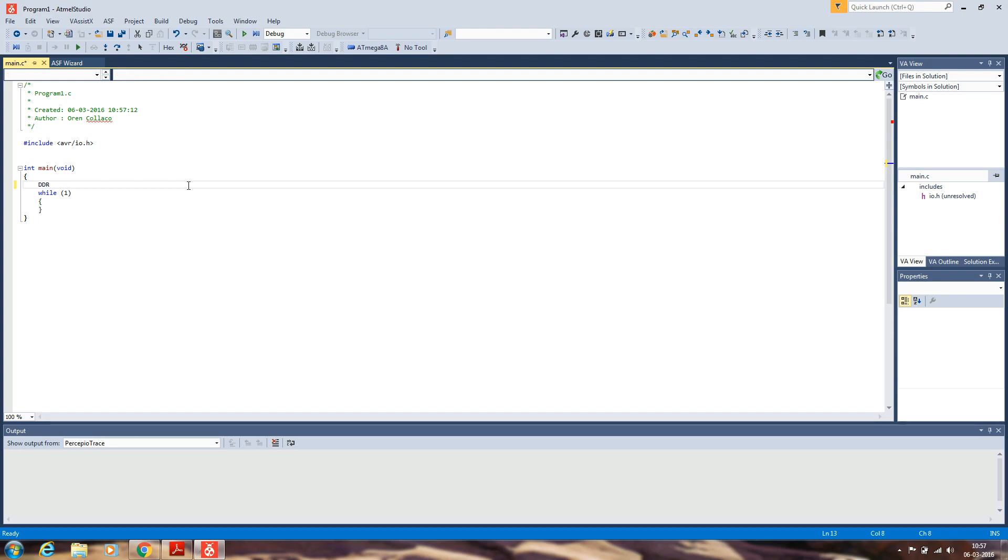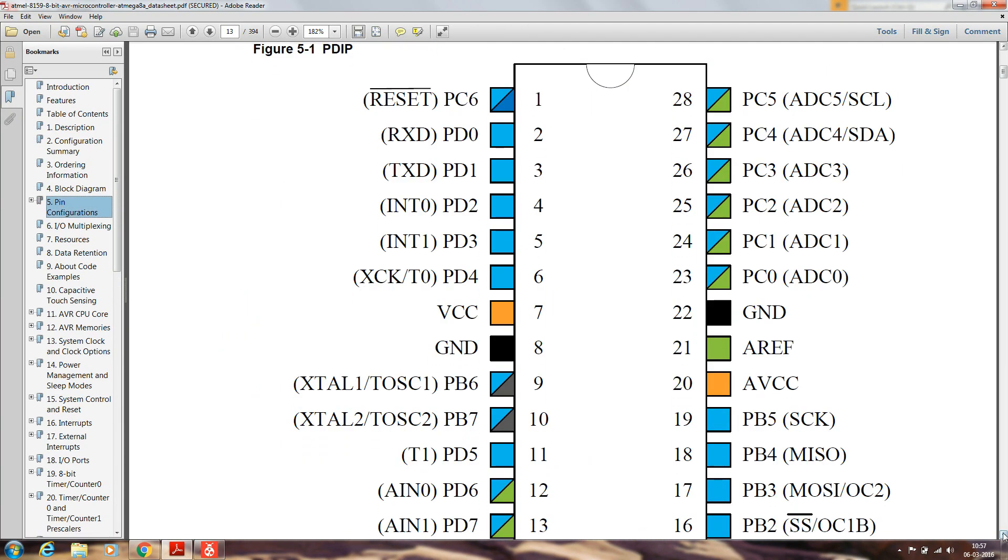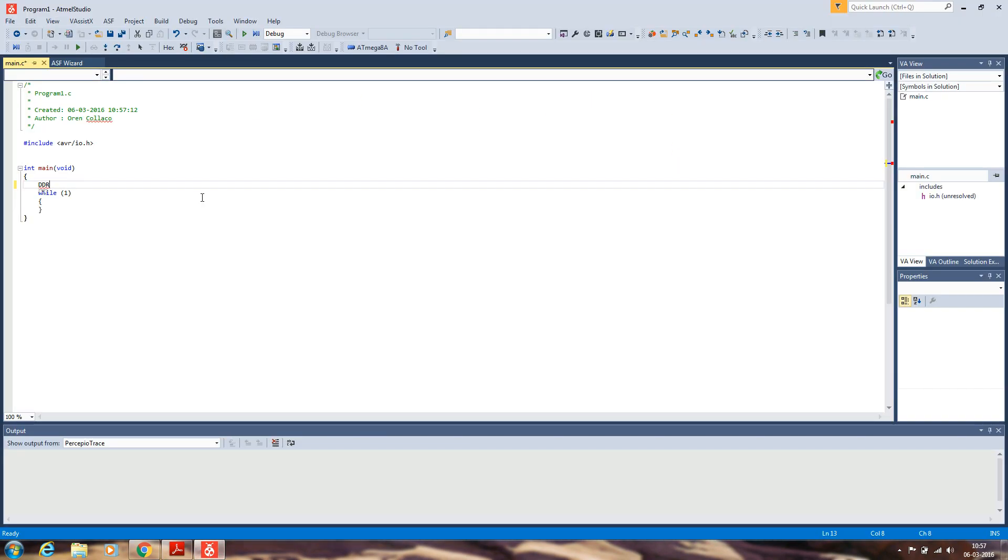Then you have to write the code. I'm assuming that you know how to write the code and you just need to know how to program the microcontroller.